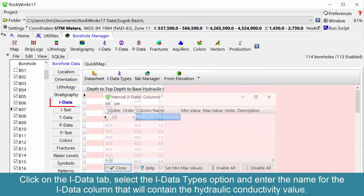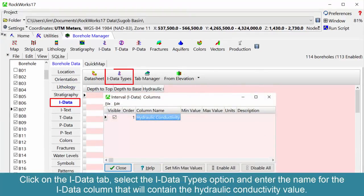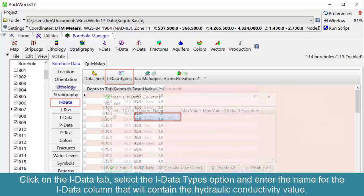Click on the IDATA tab, select the IDATA types option, and enter the name for the IDATA column that will contain the hydraulic conductivity value.